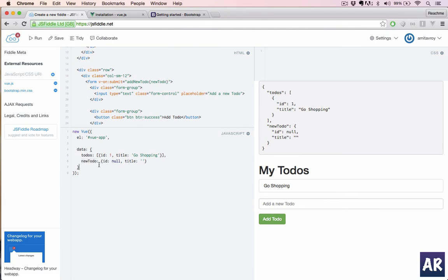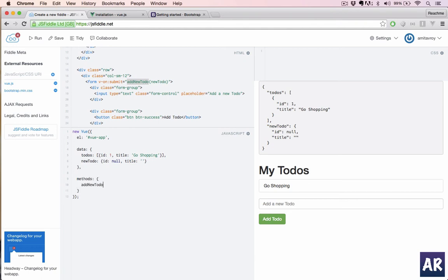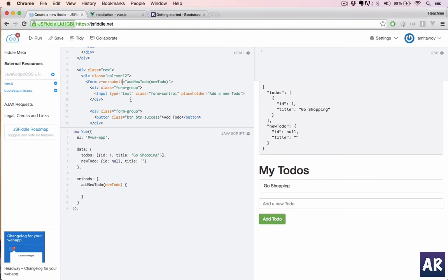So how do we prevent that? We can have, by the way, to add a method in Vue.js we have a methods object. So I'll have methods and in that I'll have this function. Or we can do ES6 where we pass the new to-do. Yeah, typically we would do prevent default or something like that, but Vue.js gives us this tiny little helpful function, so what we can do is say .prevent.